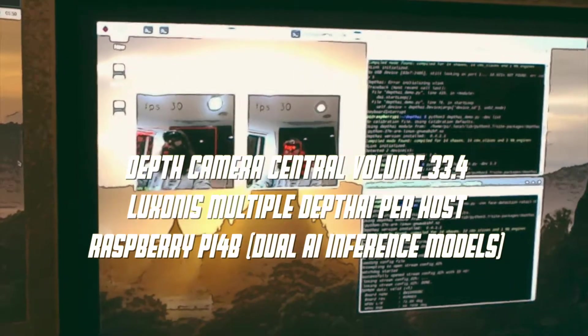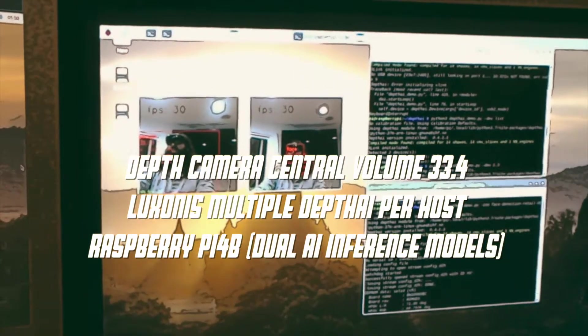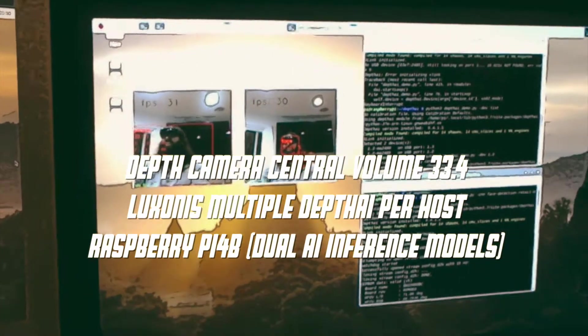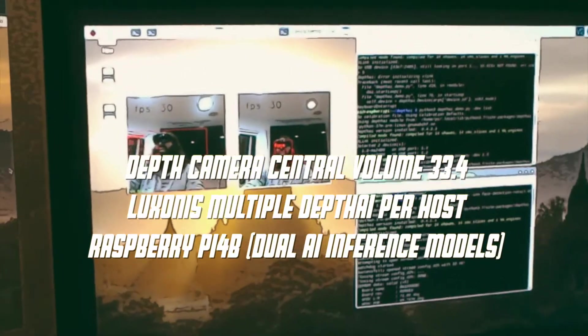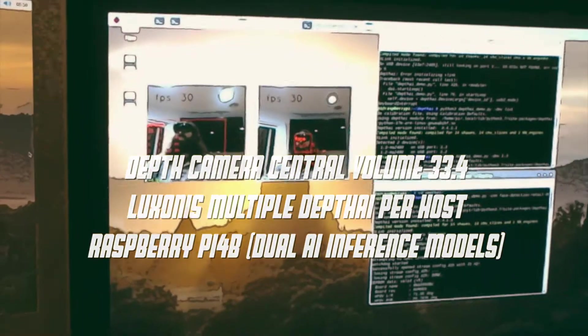Welcome to Depth Camera Central Prime 33.4. Again, we're back with Luxonics Depth AI OpenCV Developer Kit.